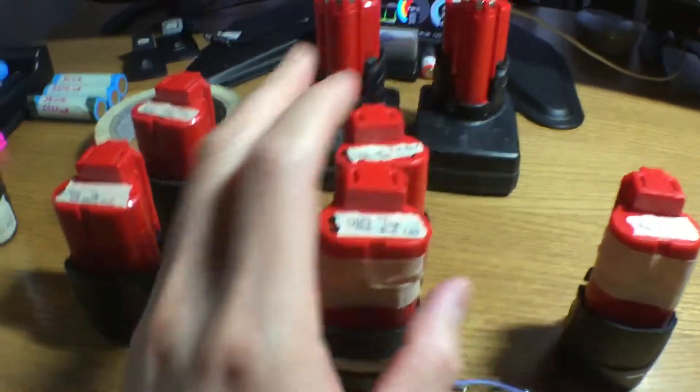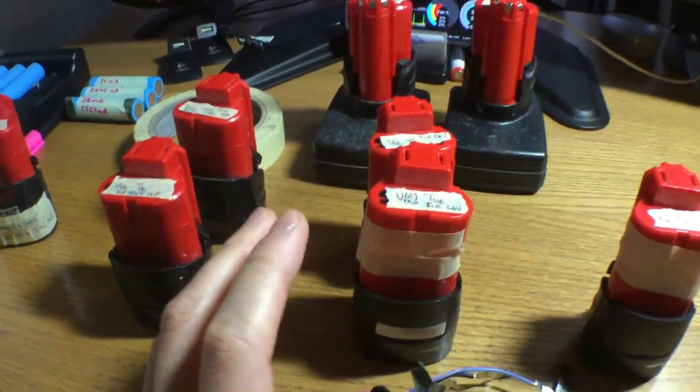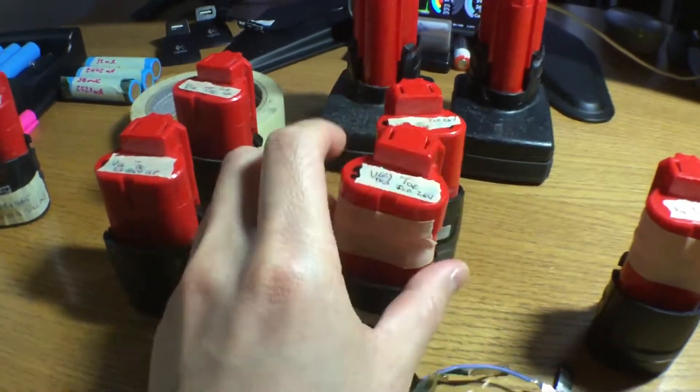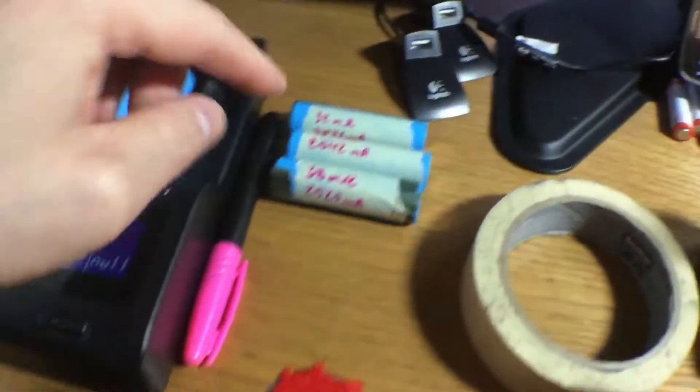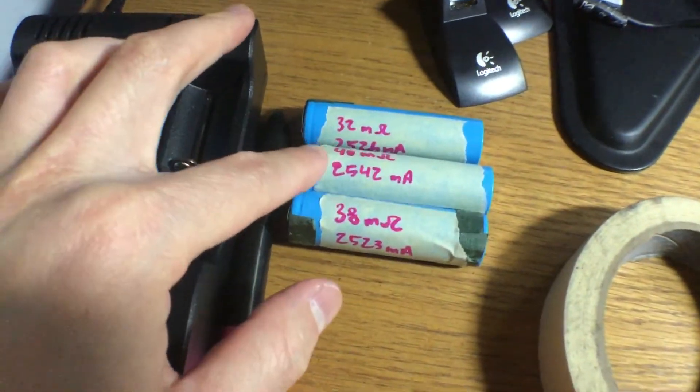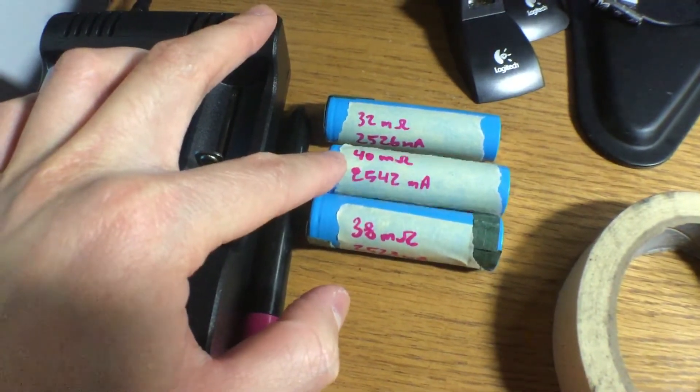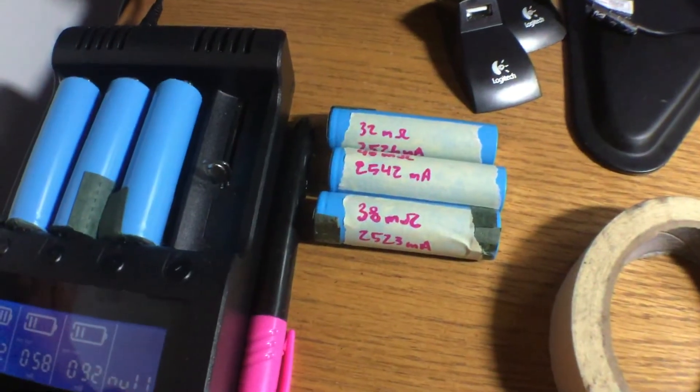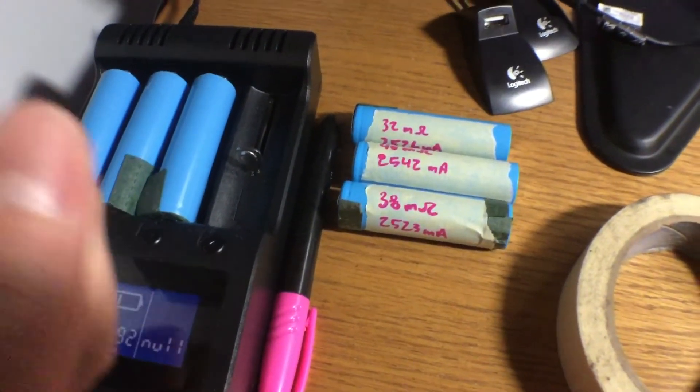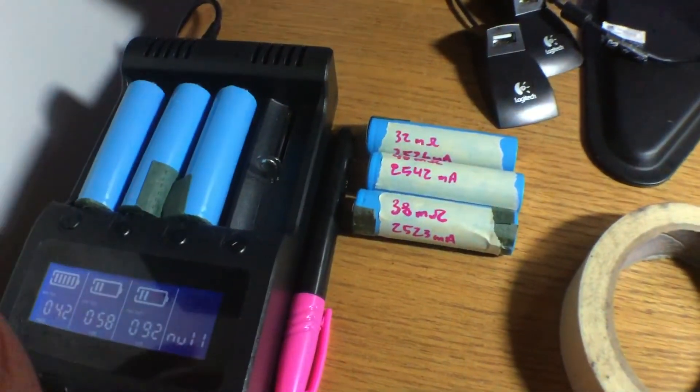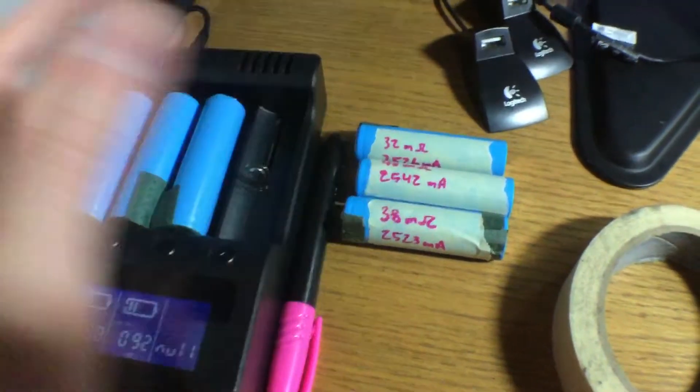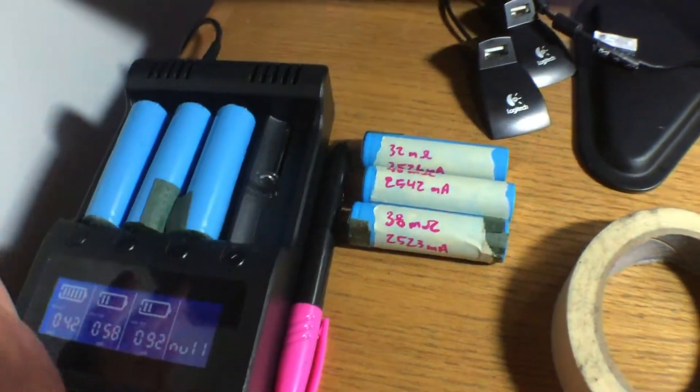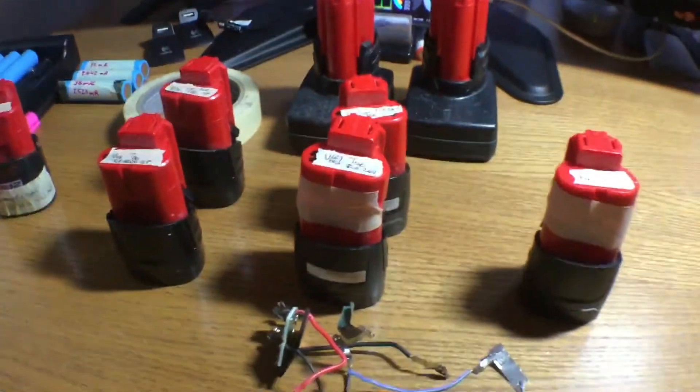These two right here are advertised as 2.5 amp-hour batteries, and that's actually accurate. This one that I took apart had the BMS issue, but the cells inside are actually perfectly fine. So if you look right here, that's the internal resistance of each cell, and that's the capacity of each cell. So they're rated properly, and the internal resistance isn't too high. The issue with these cells is they have a 7.6 continuous discharge rating, or 7.6 amp discharge rating. It's way too low for a power tool, and basically, it's only good for your Milwaukee M12 flashlights.